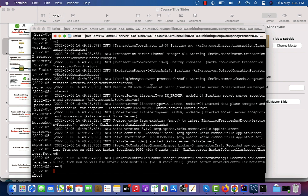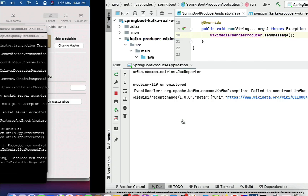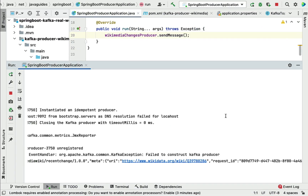In order to confirm whether the Kafka broker is running, you can look for this log: 'recorded new controller, from now on will use broker localhost:9092'. Once you see this log, you can be sure your Kafka broker is up and running on port 9092.